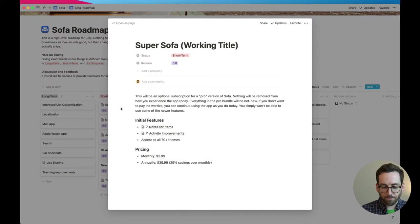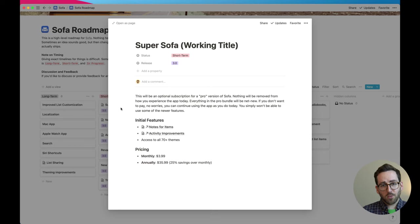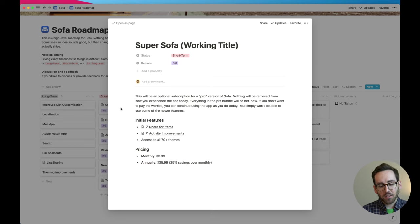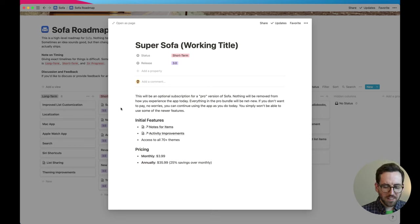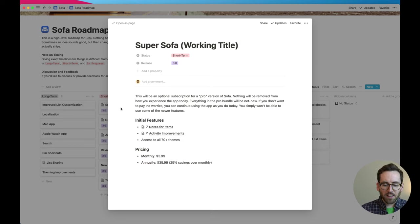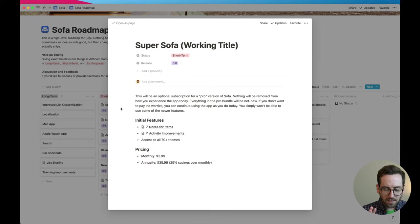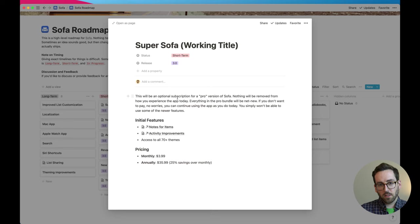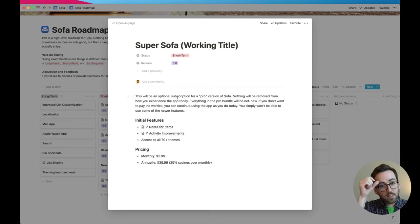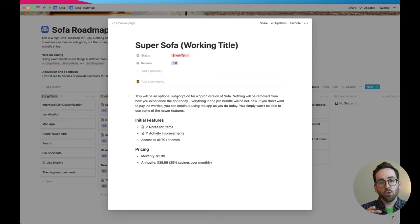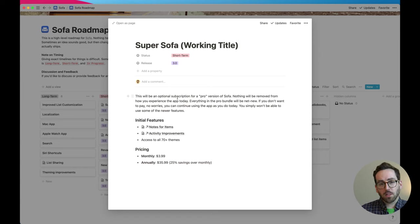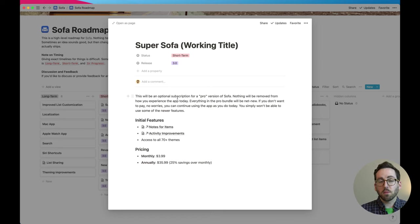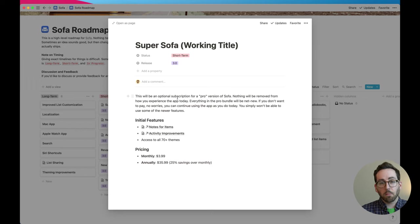So number one, Super Sofa, which is the working title, not to be confused with super follows on Twitter. Yeah I thought of this before that and now everyone's going to think it's the same thing but it's not. So anyway this is going to be an optional pro subscription to Sofa and I think the thing to note here is that this will be for all new stuff. So as the app exists today, all the features that are there today that you don't have to pay for are still going to be there, so this is not like a bait-and-switch.